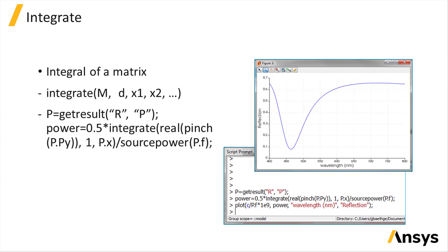Integrals over singleton dimensions will return zero. In other words, the area under a single point is zero. If you use the integrate2 function, the singleton dimensions will be ignored.